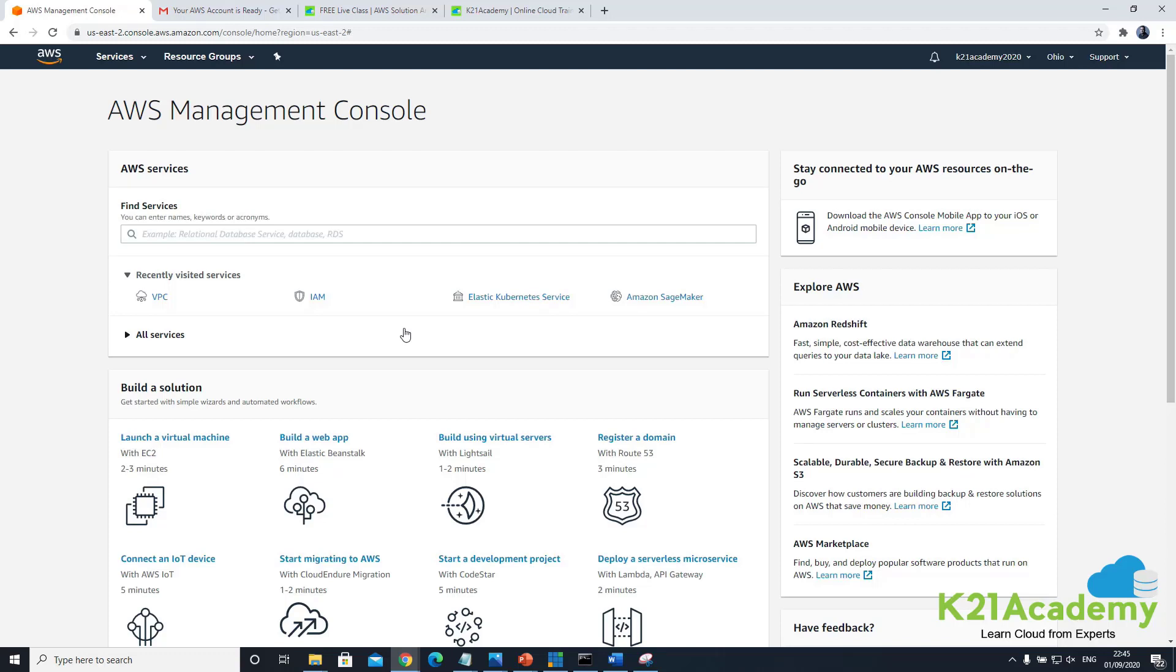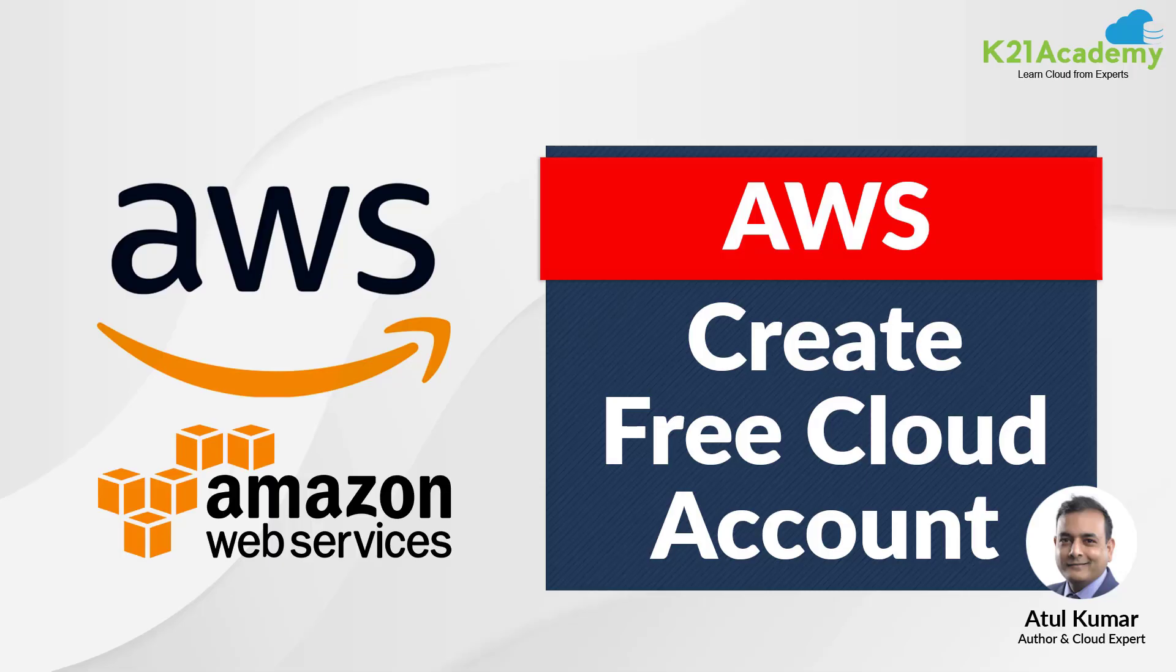Now if you have created this account based on our instruction to attend one of our free classes then hit reply to that email that you have successfully created an account or if you want to attend one of our free classes then leave a comment on the video wherever you're watching this so we can send you the link of the free classes related to AWS and I'll see you inside the class.